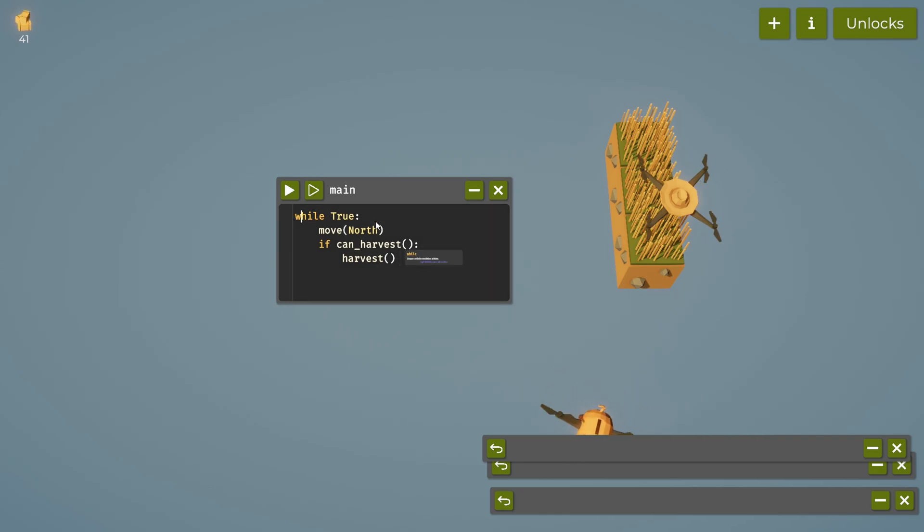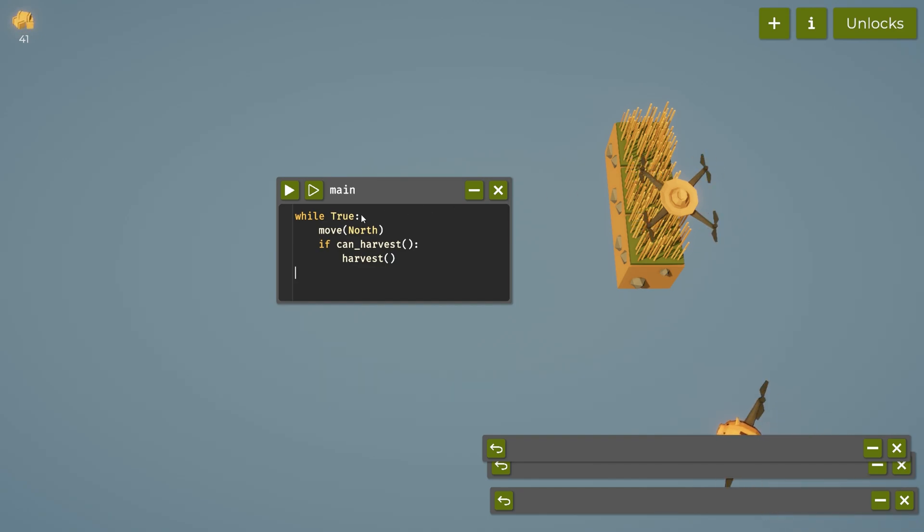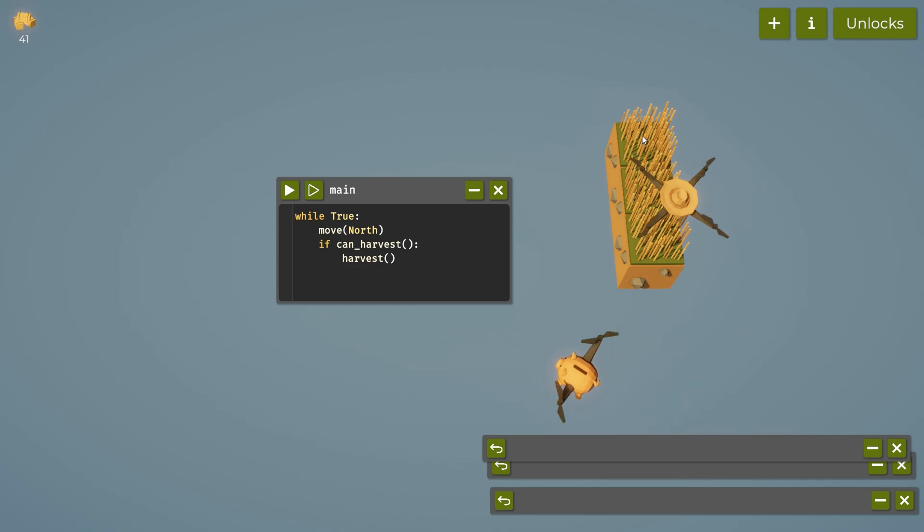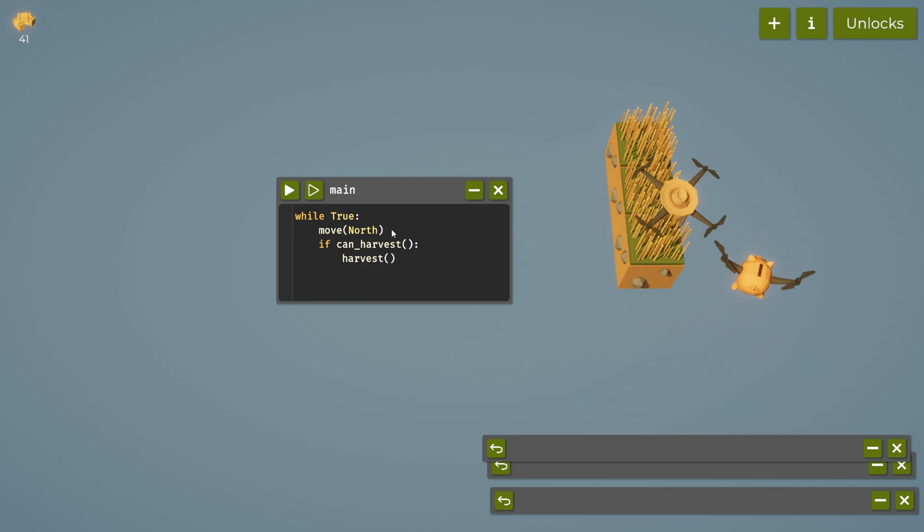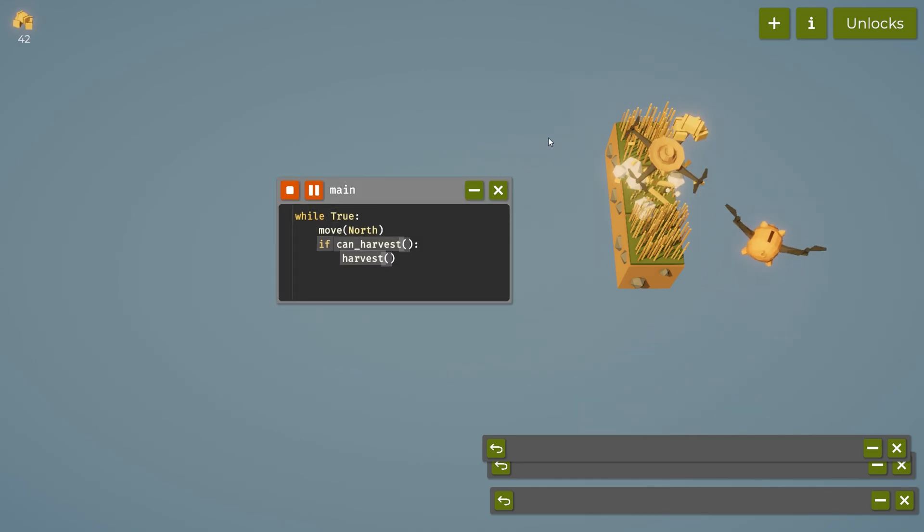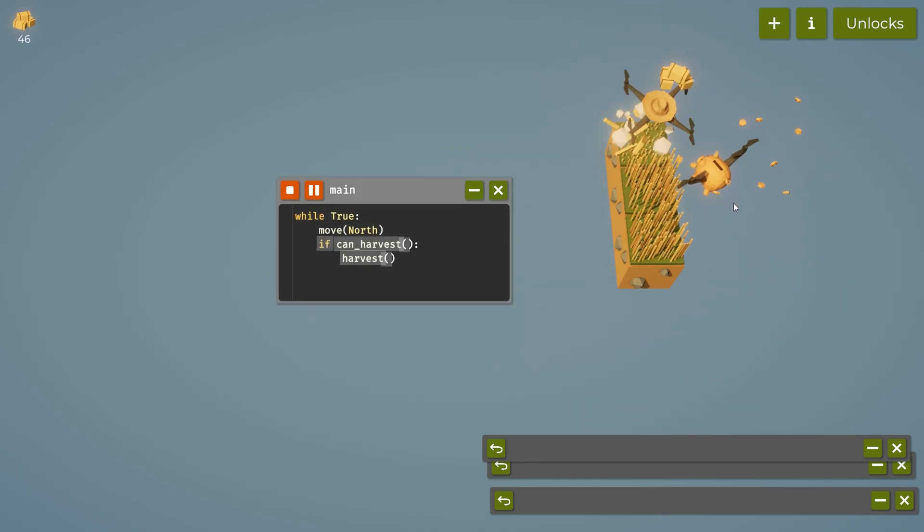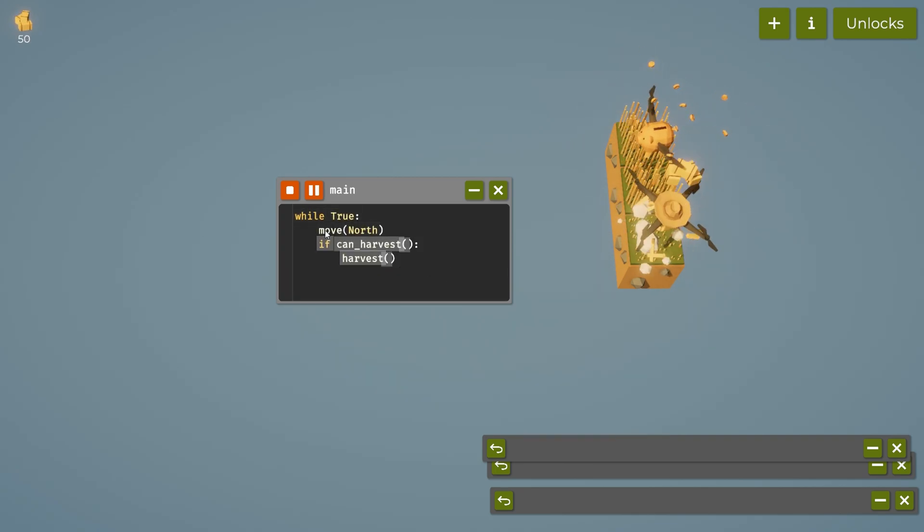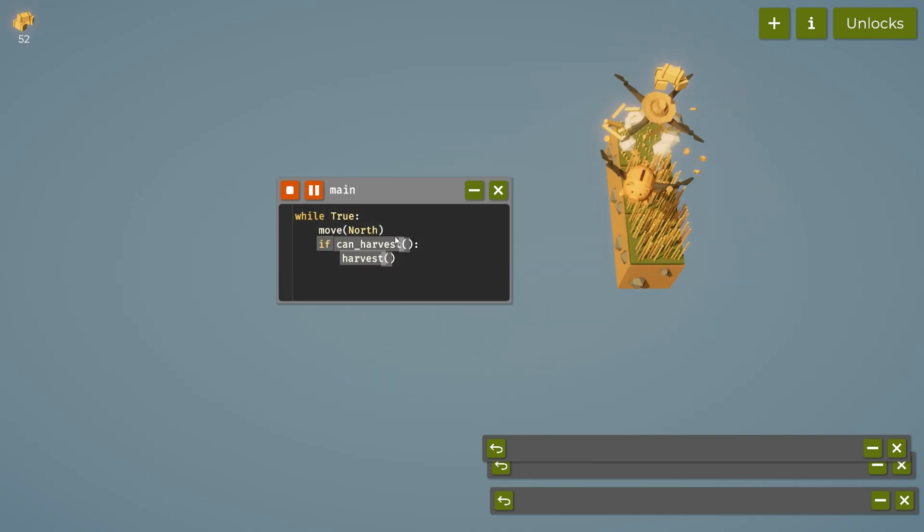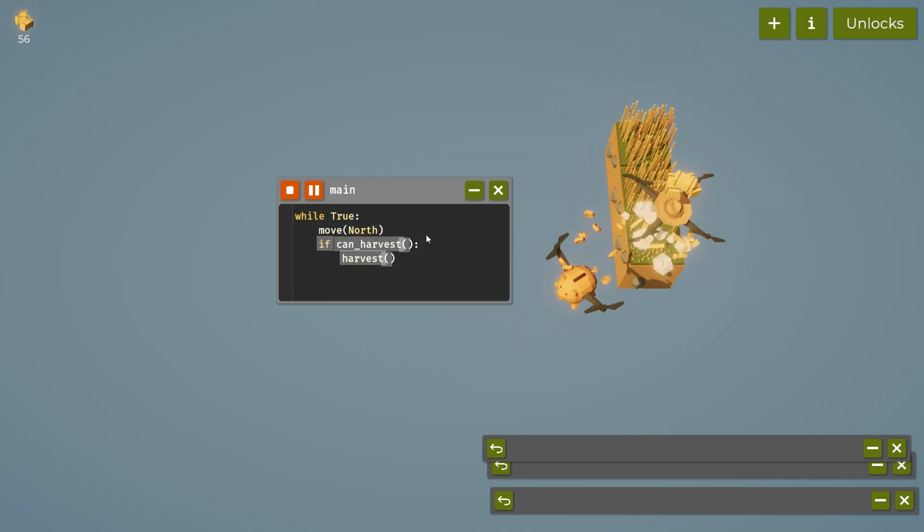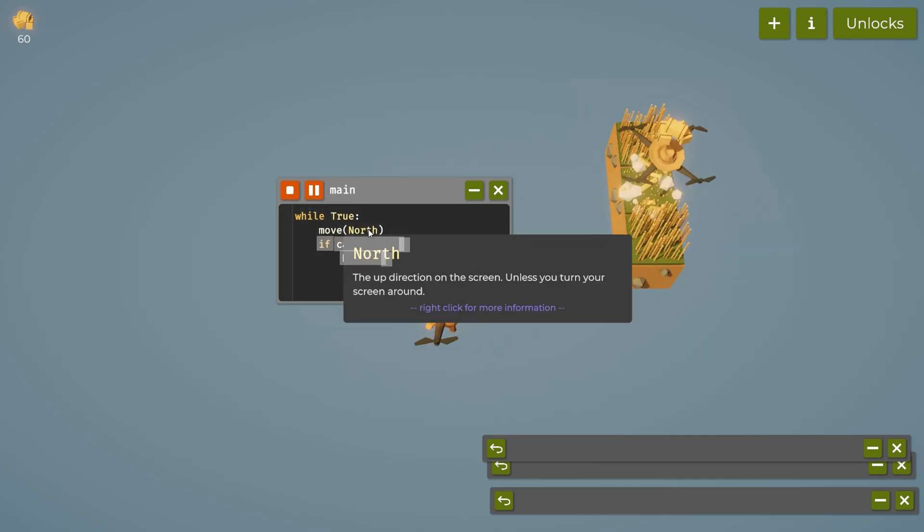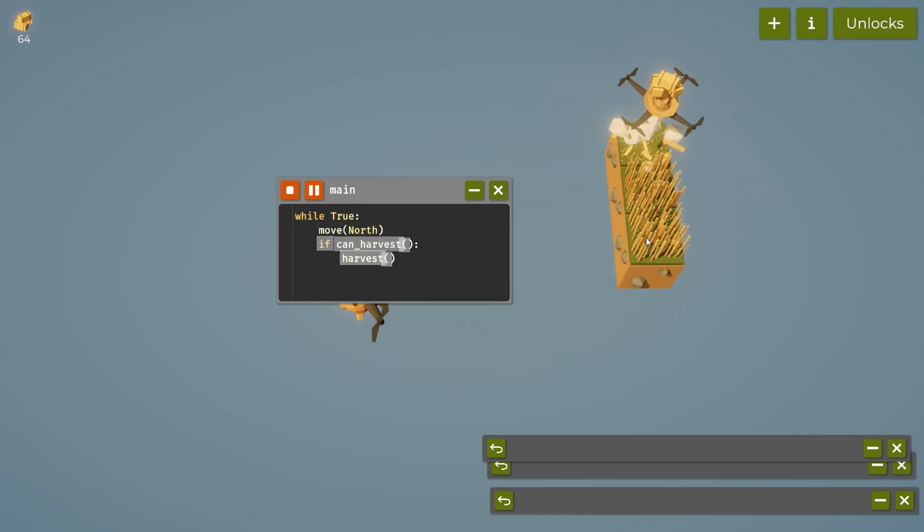So now what do you think is going to happen whenever I hit play? If we break it down, you got while true and then move north. So I think it's going to go up one, and then it's going to say can I harvest this? Yes I can harvest. And then it's going to go back up to while true, and then it's going to say keep jumping because it'll automatically reset when it gets to the end. You see that?